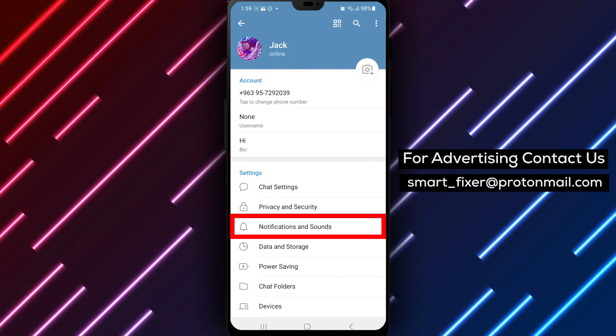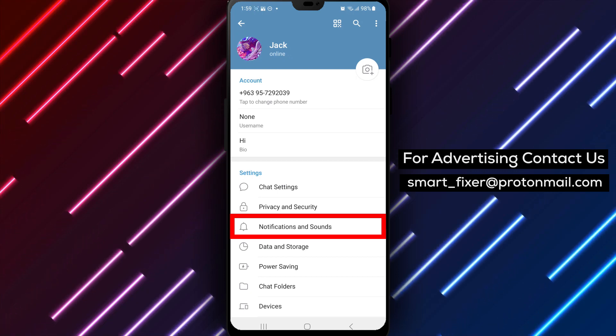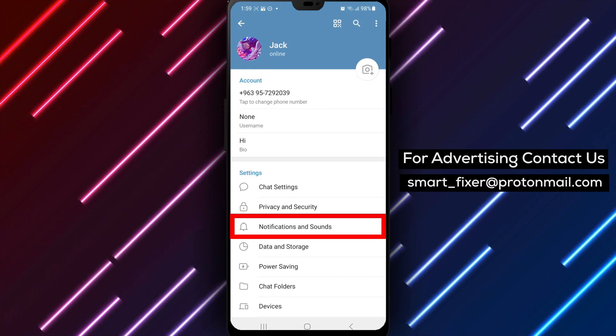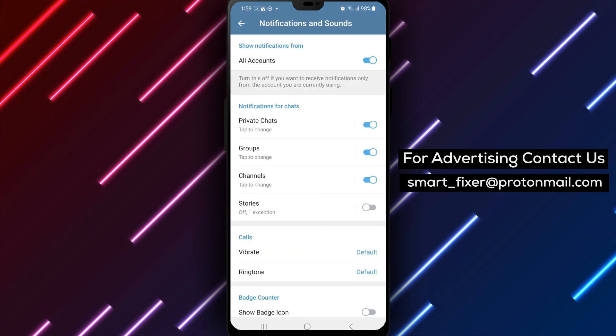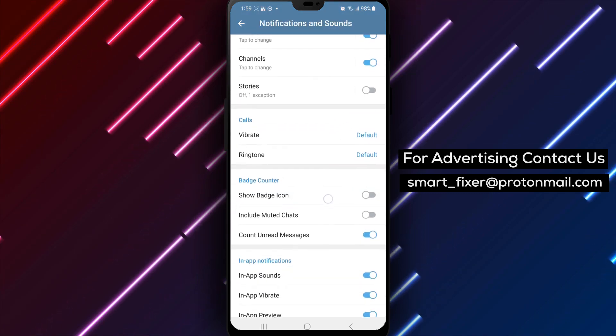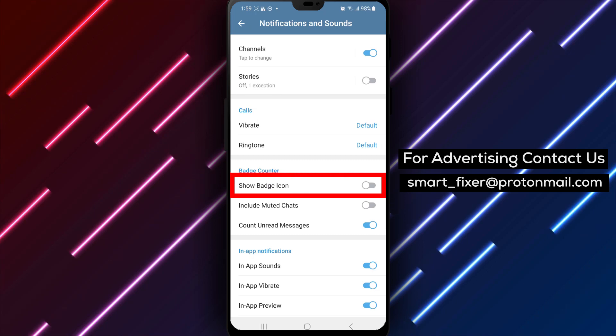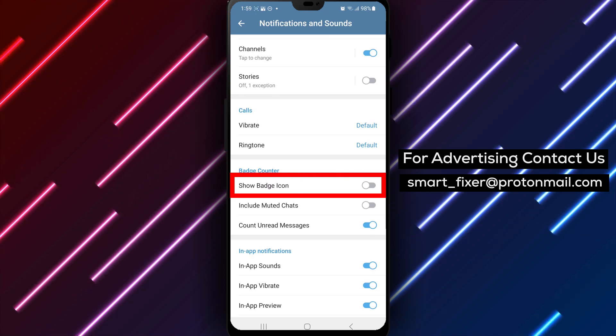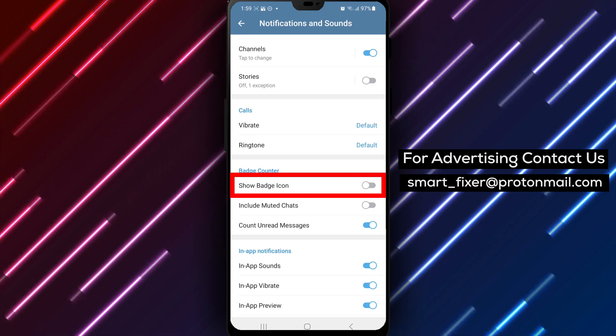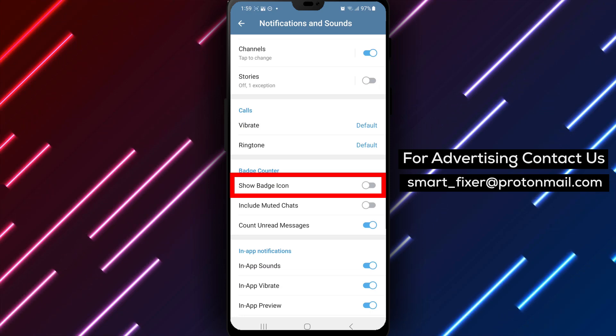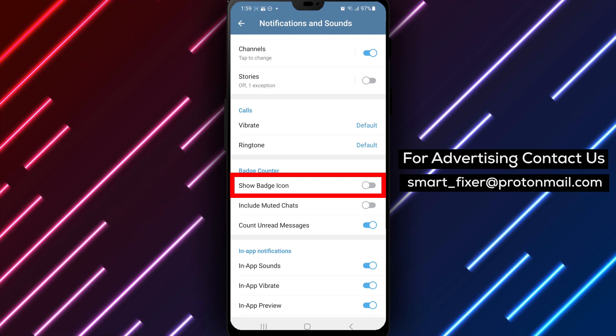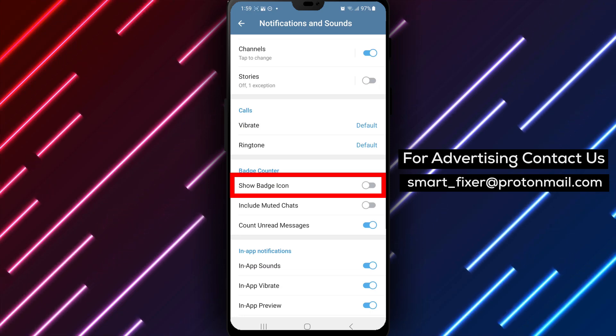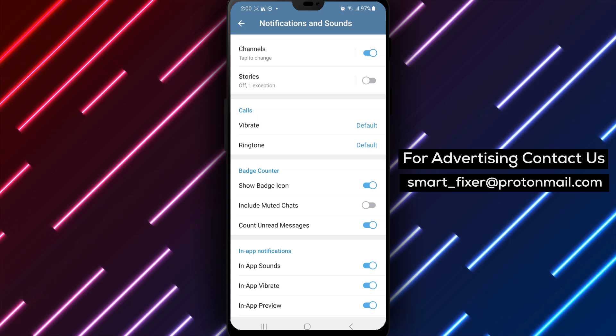Step 4. Within the Settings menu, continue scrolling until you find Badge Counter. Tap on it to proceed. Step 5. Inside the Badge Counter section, you'll see options related to the badge icon. Scroll down and find the option Show Badge Icon. Tap on it to enable the badge icon functionality.